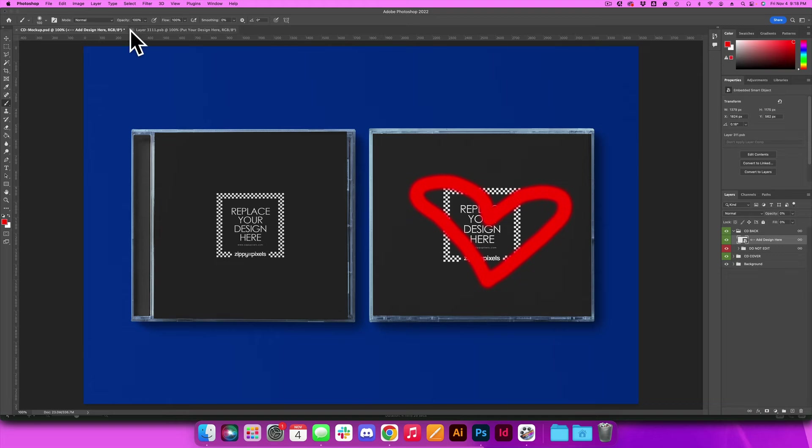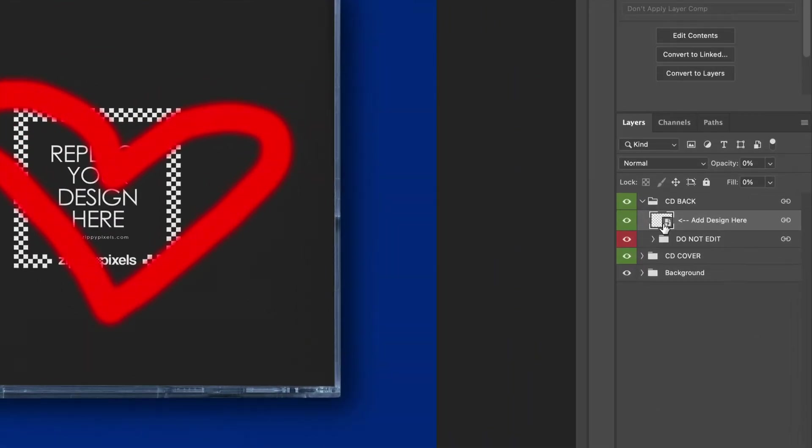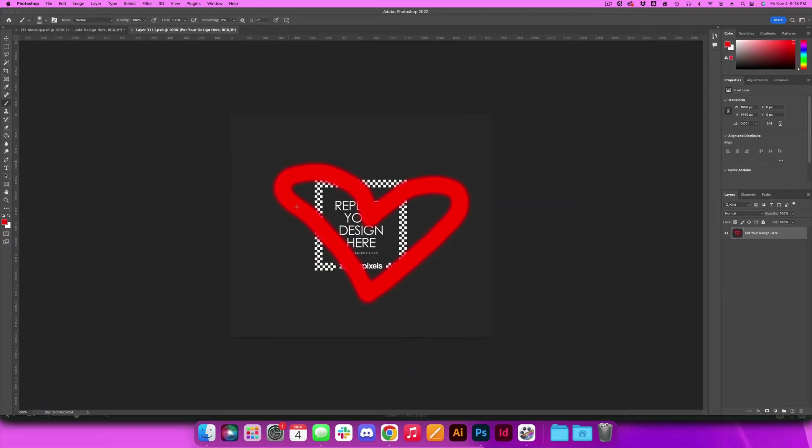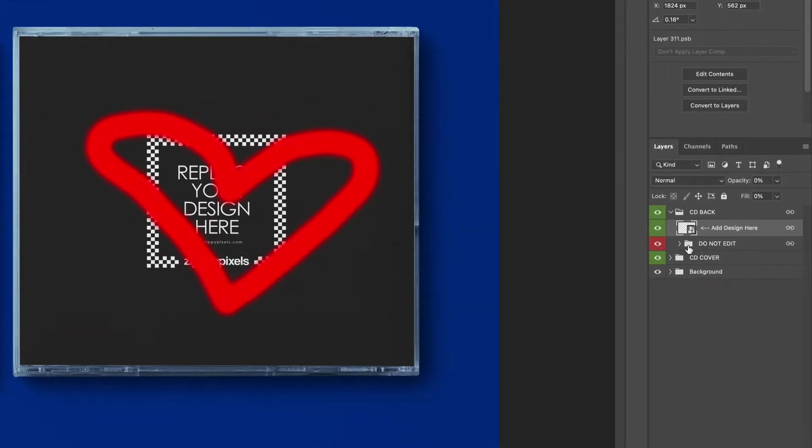Now even if I X out of this tab I can always get back to it by going down to my layers panel, double clicking the smart object and it'll always open right up. So these are always editable as long as you make sure to never get rid of this little smart object layer here.